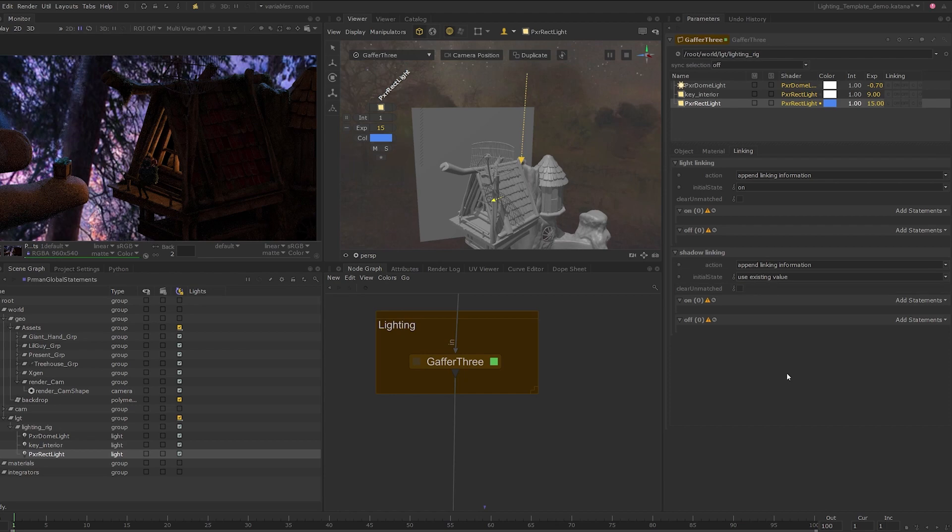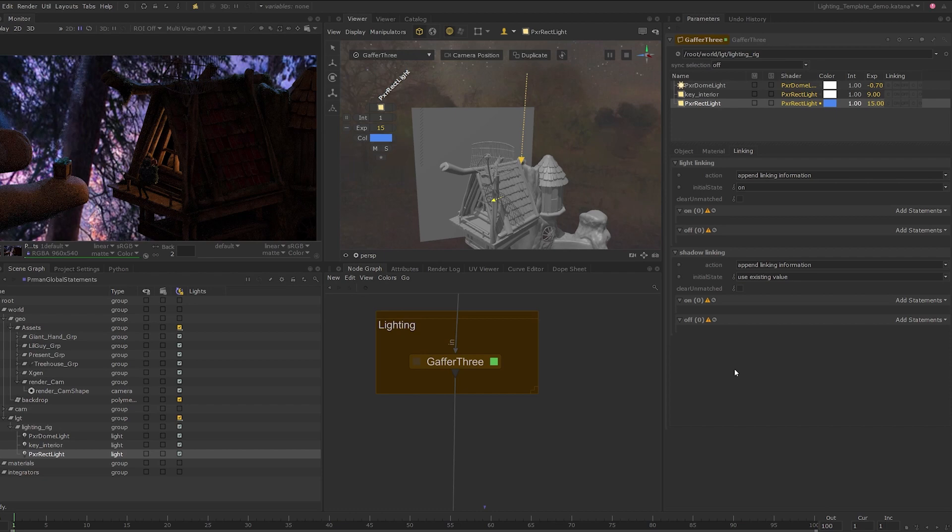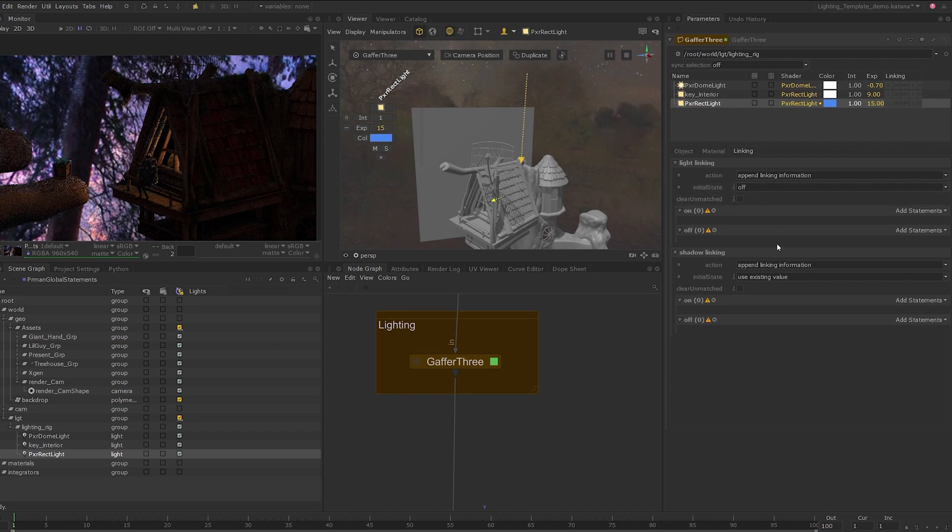In our case, we want to exclude the whole of the tree house and have the light affect just the hand and the present box. So in this case, we would be better off by setting the initial state to off and just adding the locations we need to the on cell widget. Set the initial state to off and as you can see, the light is now effectively disabled everywhere.